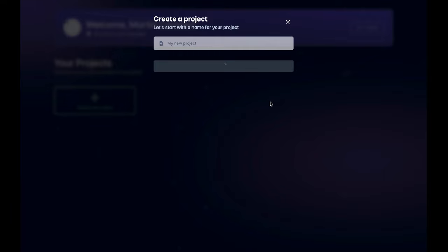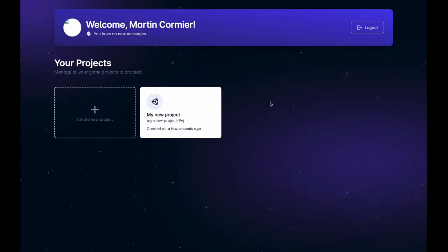On the Ready side, we're instantiating all of the records necessary for this project to exist in the cloud and on-chain, with the ability to synchronize and manifest all the game data on the blockchain. Your project is now ready to go.